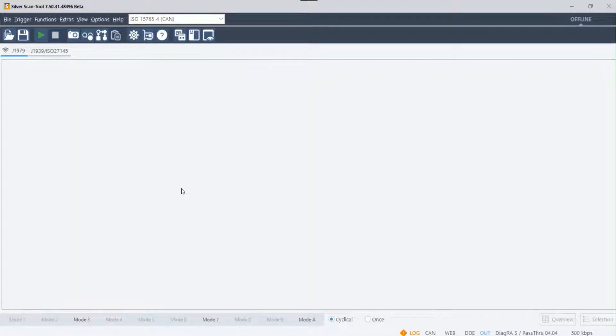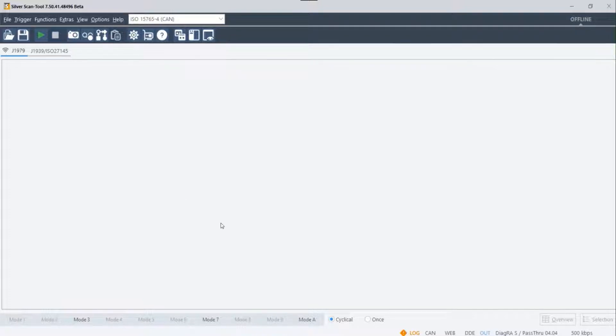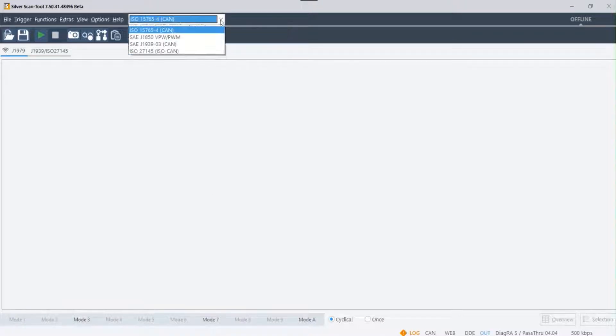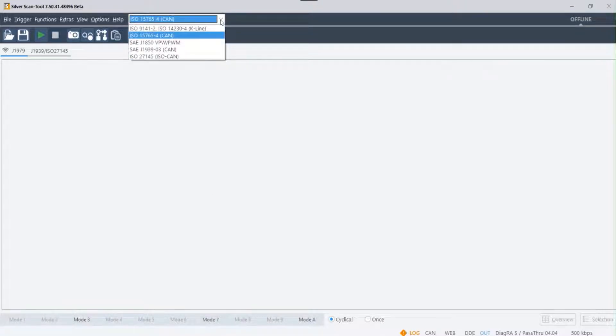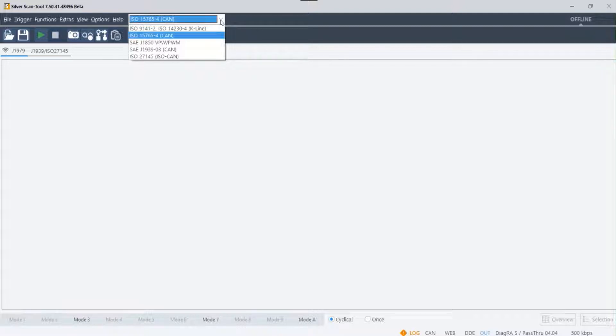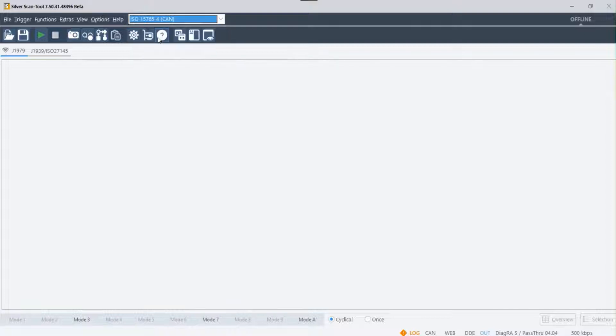To start with, this is the home screen of SilverScanTool. Firstly, make sure you select the correct diagnostics protocol. With the wrong protocol selection, communication with the OBD ECU will not be established. For detailed explanation on the diagnostic protocols, please watch our next video. The link is posted below in the description.